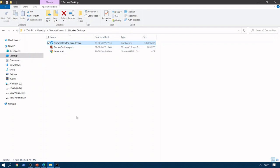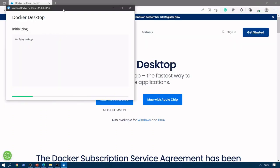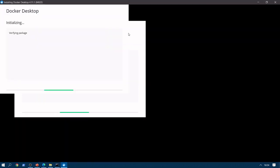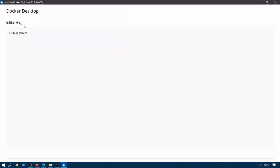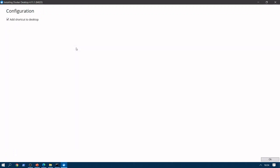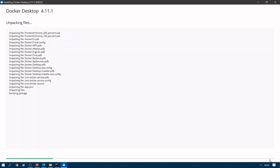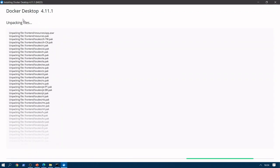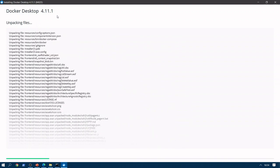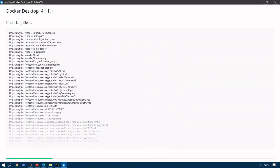Once you double-click on the setup it will take some time to start. We can also install this using the command line. Now we can see that our Docker Desktop setup has started — it is in initializing mode and verification of the package is going on. It asks for your consent for adding a shortcut to the desktop. We click OK and it will start unpacking the files. We are going to install Docker Desktop 4.11.1.